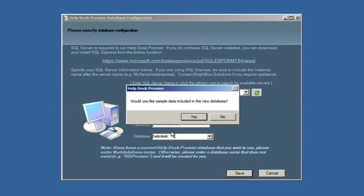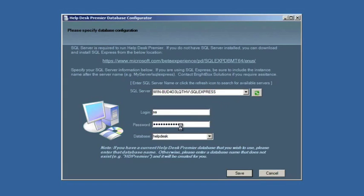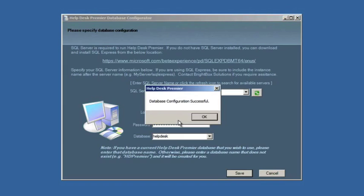Now it's asking, would you like sample data included in the database? We're going to say yes because we're installing this as an evaluation. If you were installing this for production, you would say no. You don't want a production database pre-populated with pretend customers, pretend tickets, and so on. But for our purposes, we're going to say yes. So now it's going to go out and write some sample rows to the database. Configuration successful. We say OK and it closes.